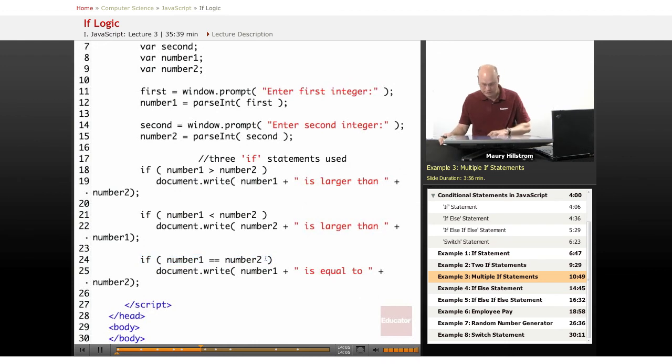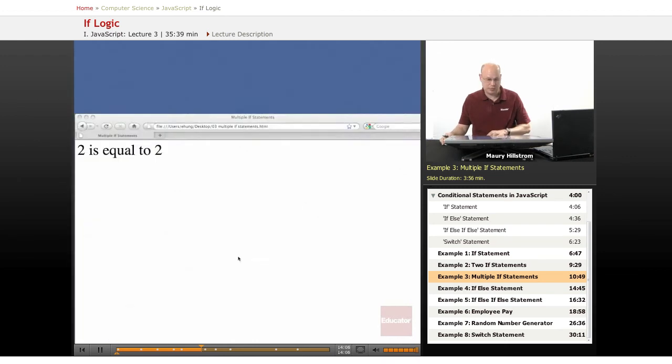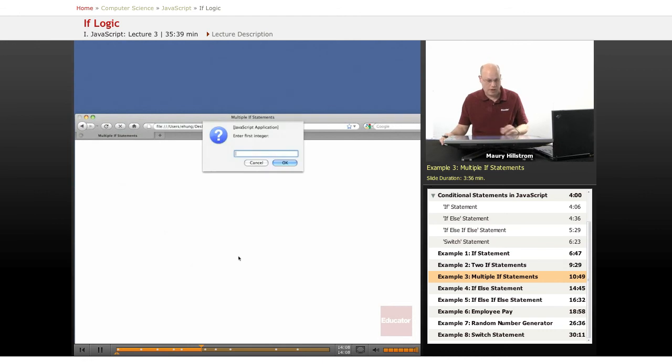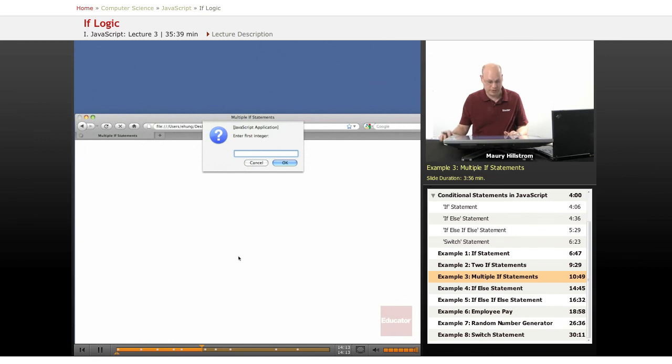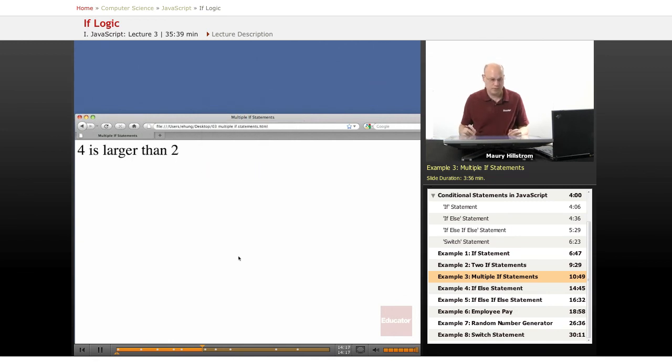Let's go back to our browser and see this program in action again. So first time I'm going to enter a number with the first number being the smaller number. I say two and then four. It says four is larger than two.